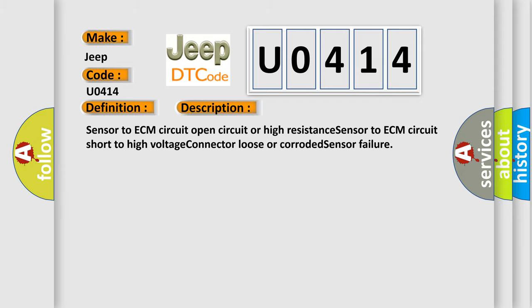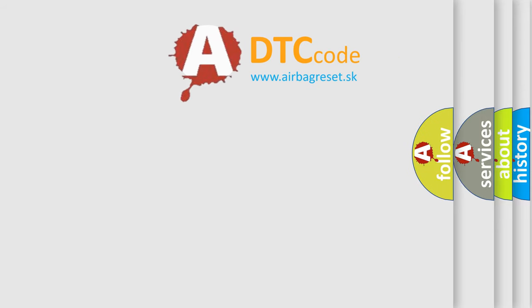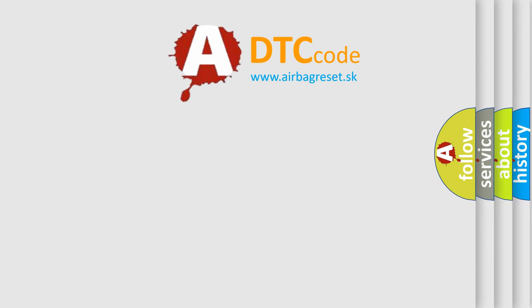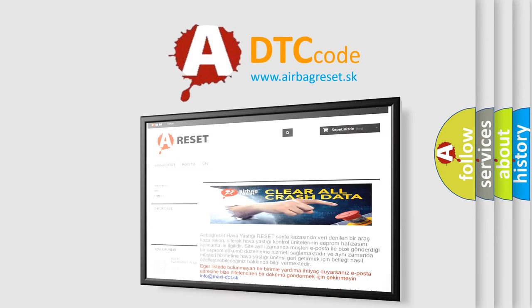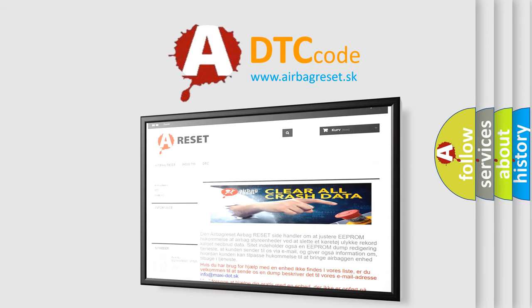The Airbag Reset website aims to provide information in 52 languages. Thank you for your attention and stay tuned for the next video.